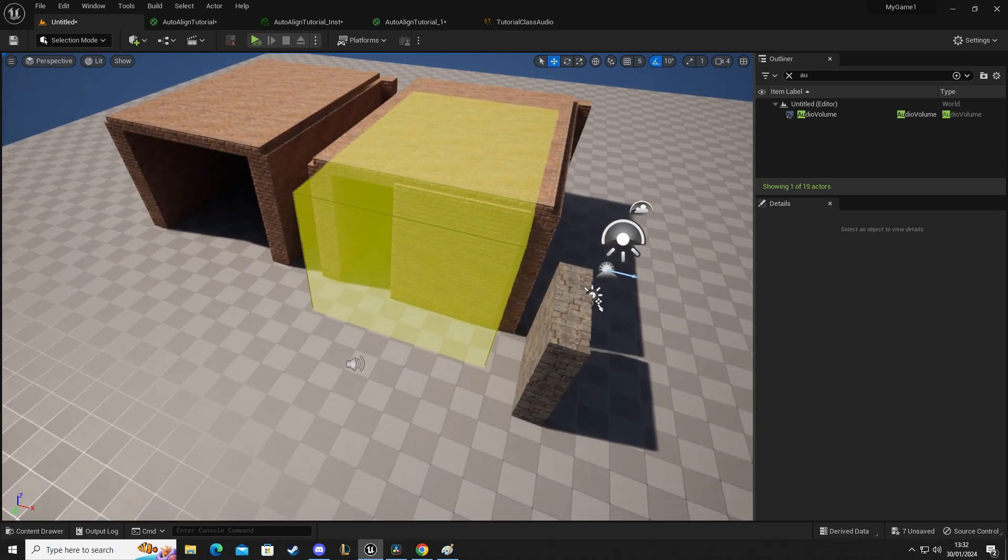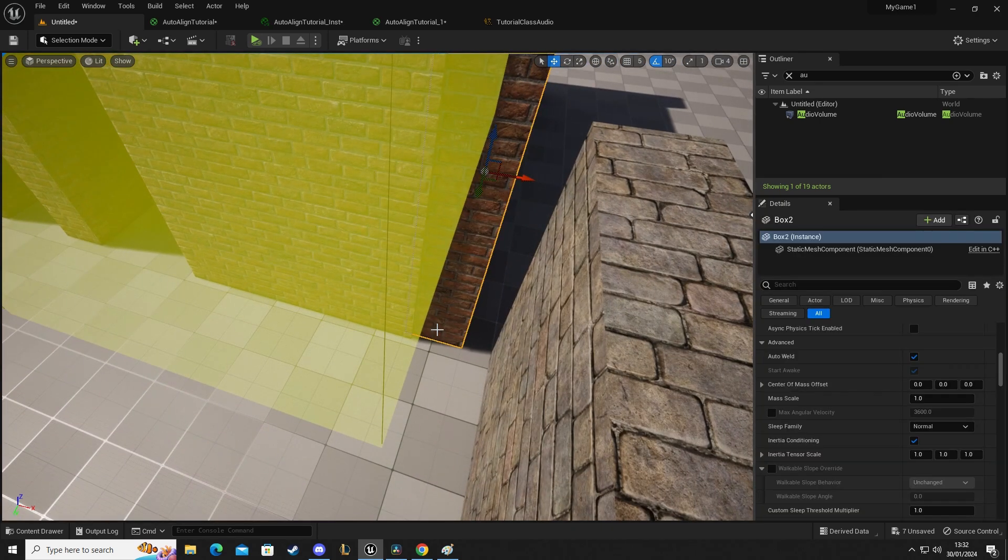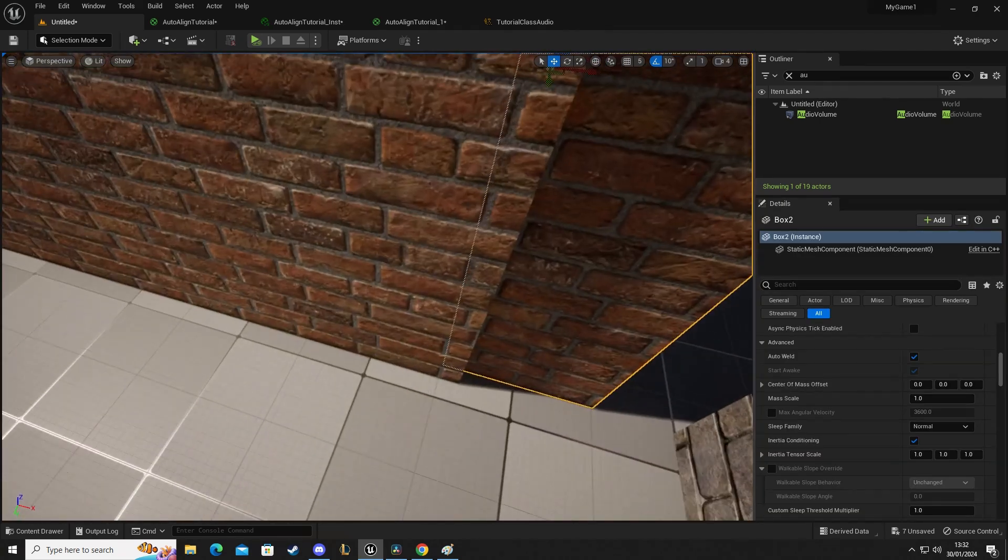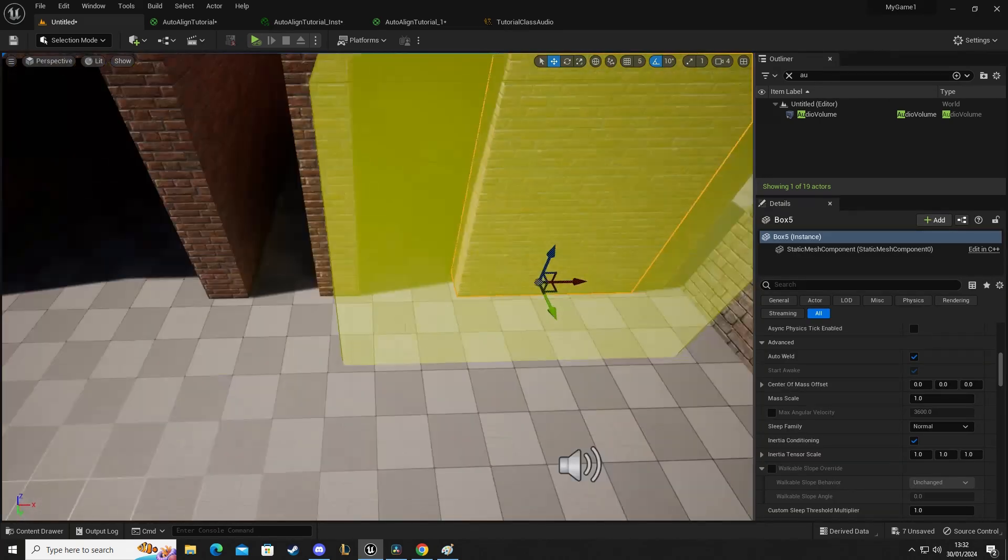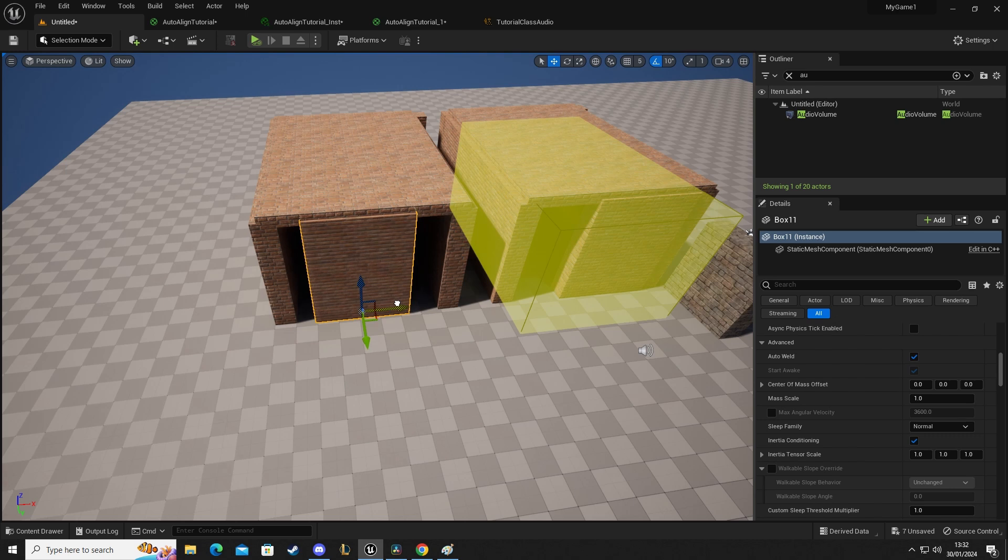I'm going to select this one as well. This one, yep. I'm going to move that over. So we're going to have a doorway here.